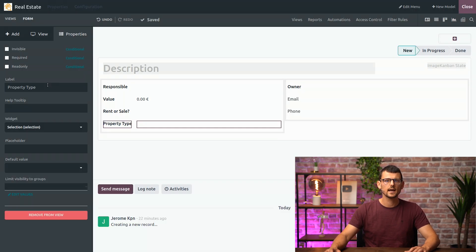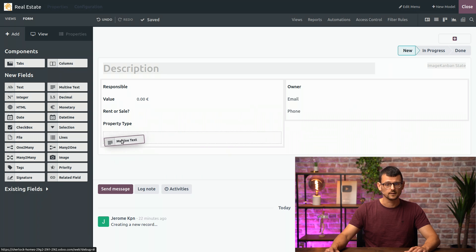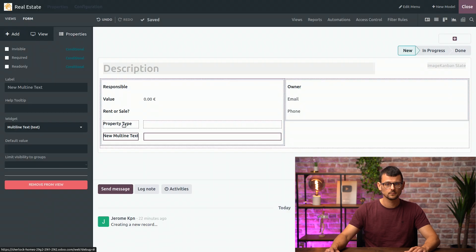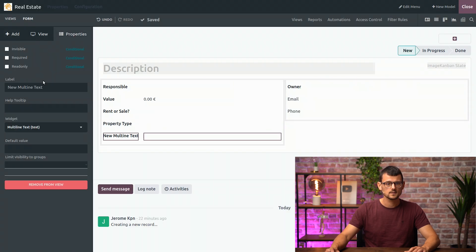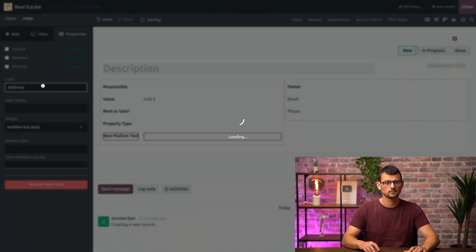Finally, let's add a multi-line text field for the address so we can have enough room if the address is too long. I will select the multi-line text here and simply rename it address.